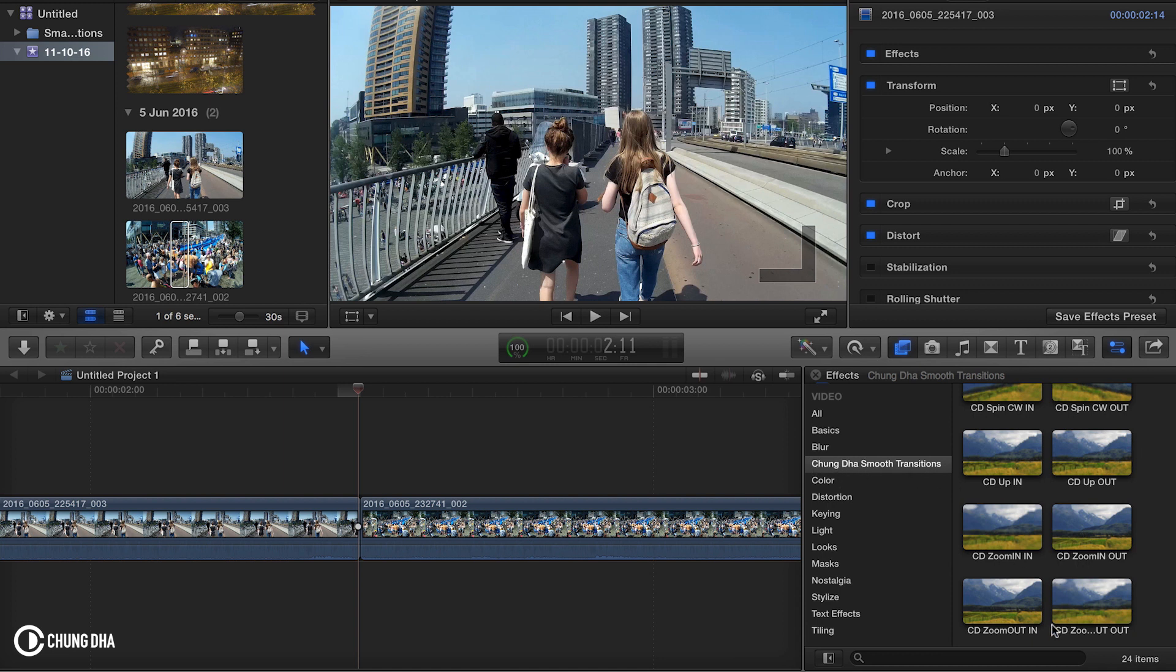You will have these four presets. The zoom in-in and the zoom in-out are together. So the zoom in is of course the direction where it zooms. And at the end, the in and out is where to place these presets.